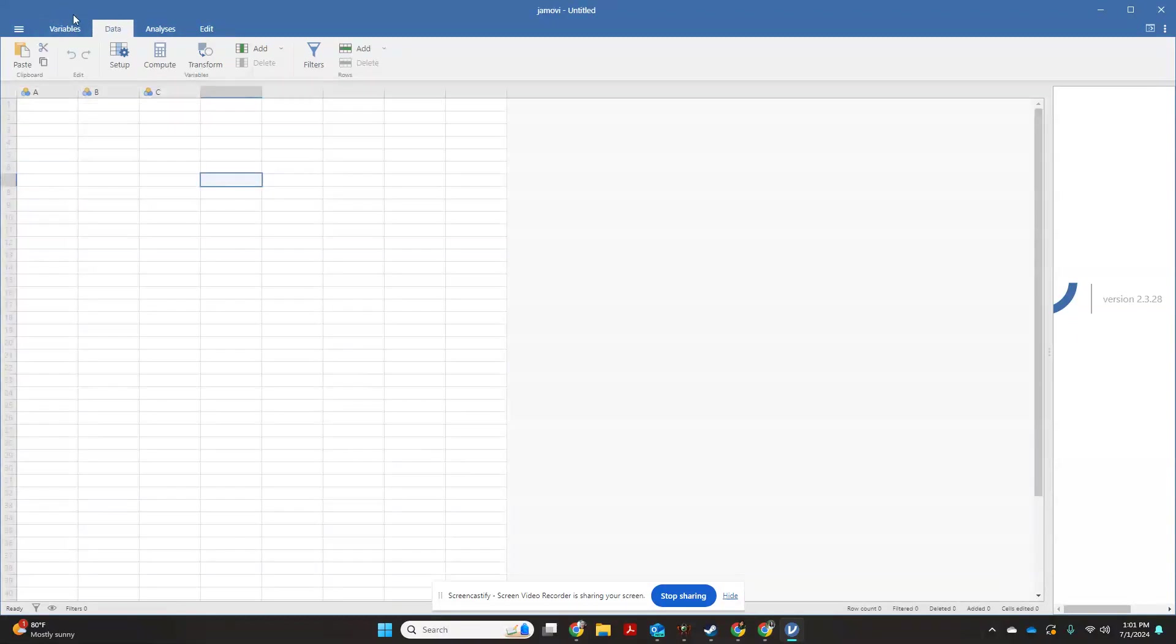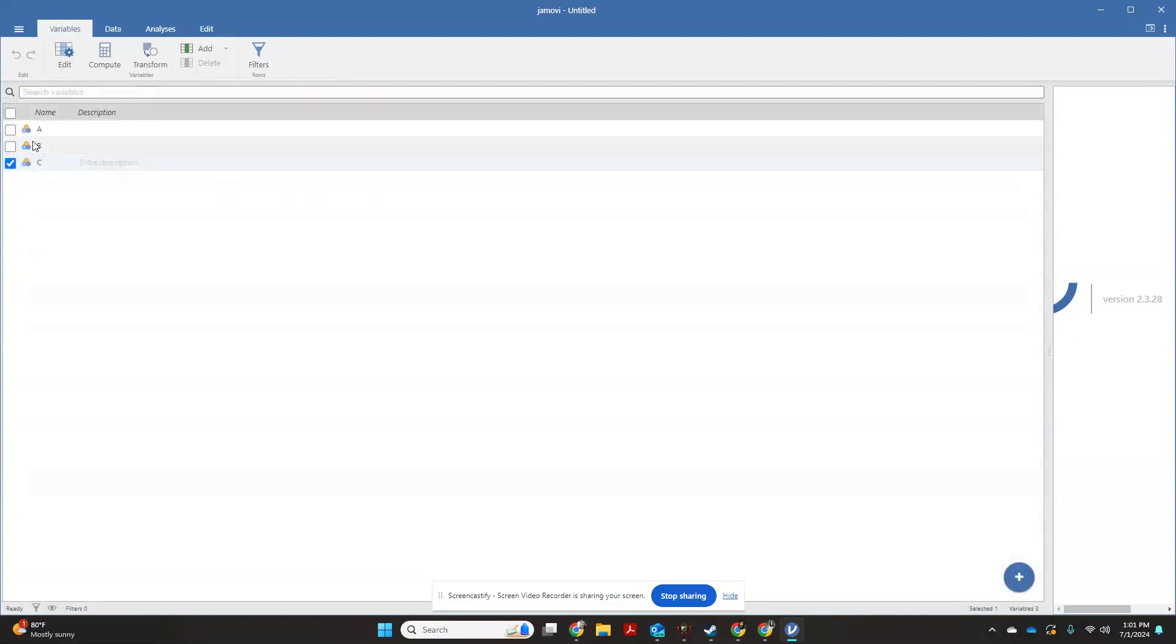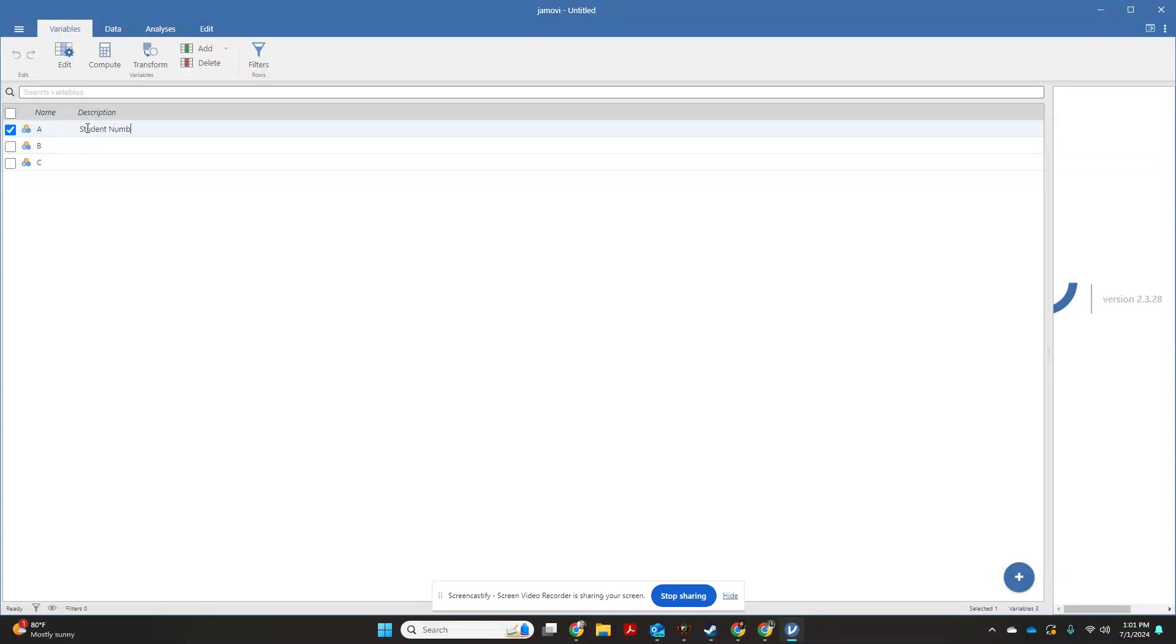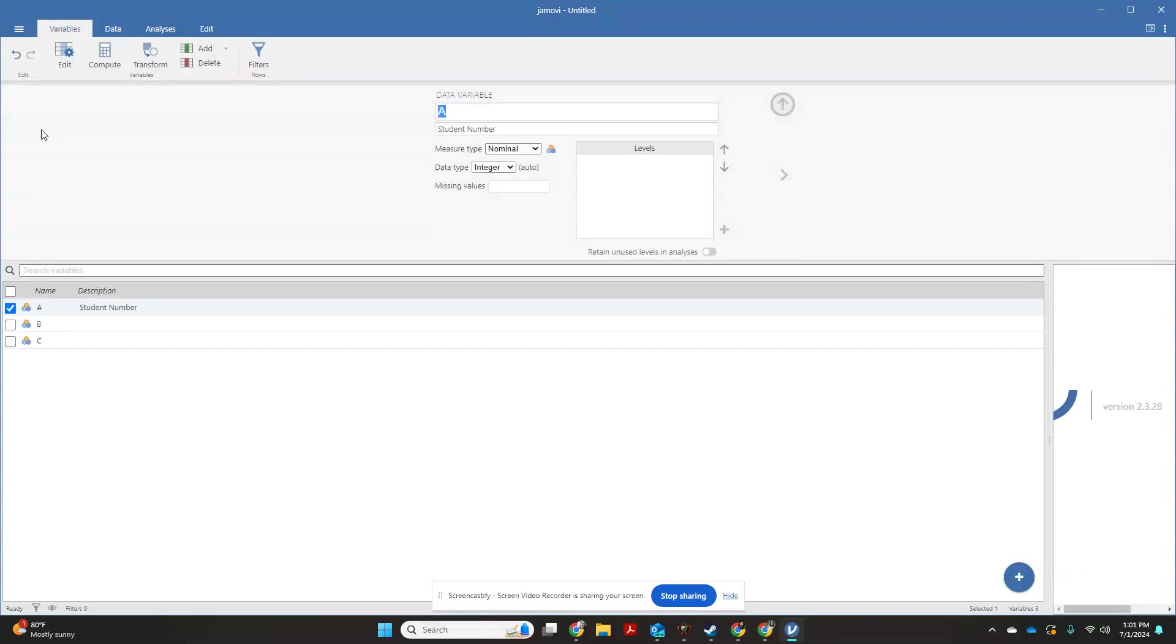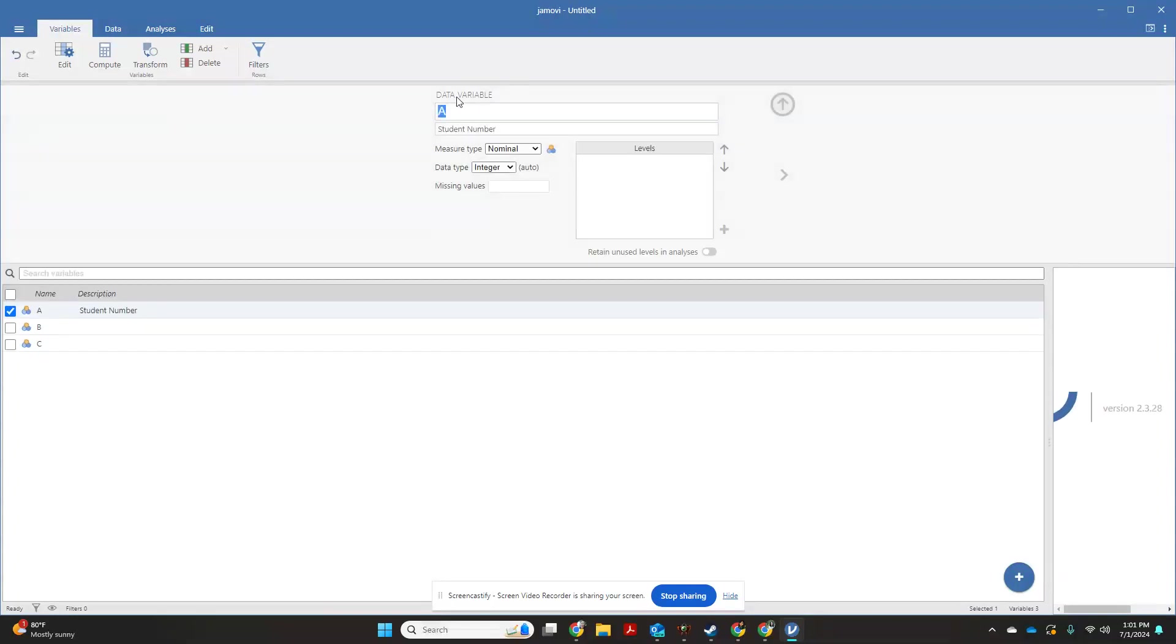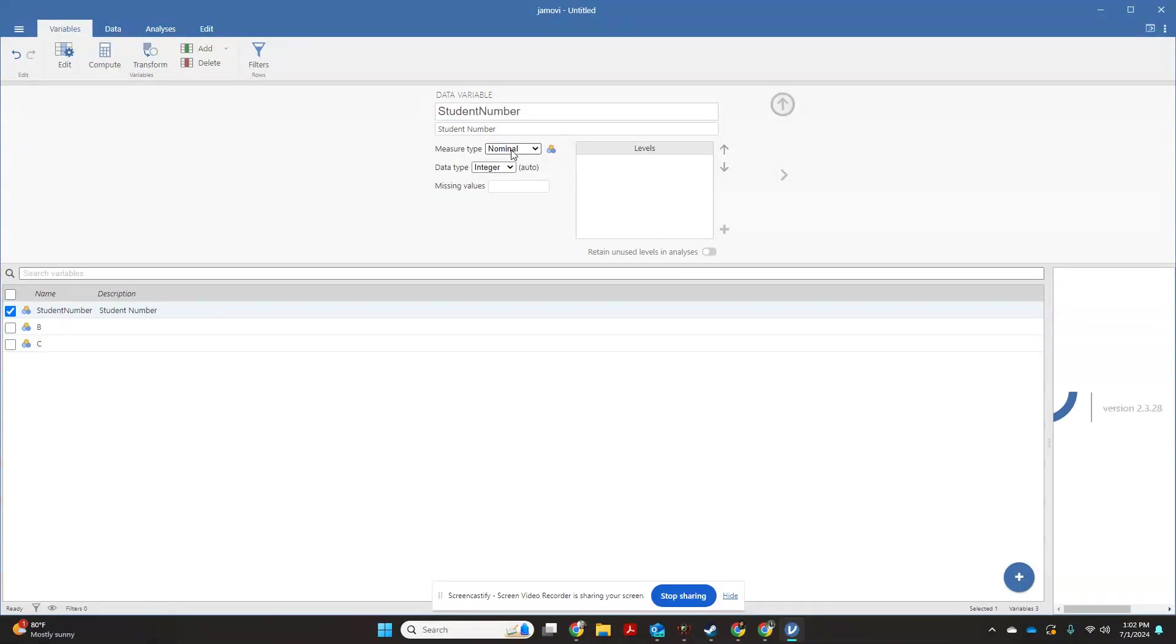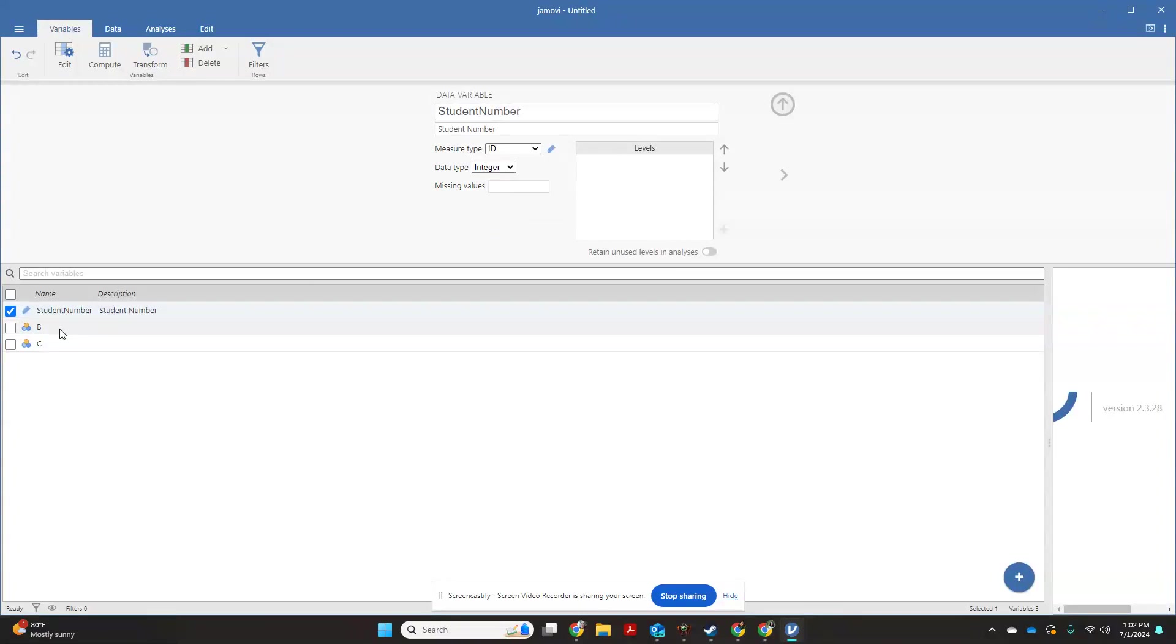Now on your variables window, I always suggest starting with your first variable being student number because that just helps keep it straight. Then you can change your actual variable name to something like student number. This is going to be an ID variable because we're not actually going to use that to analyze anything.